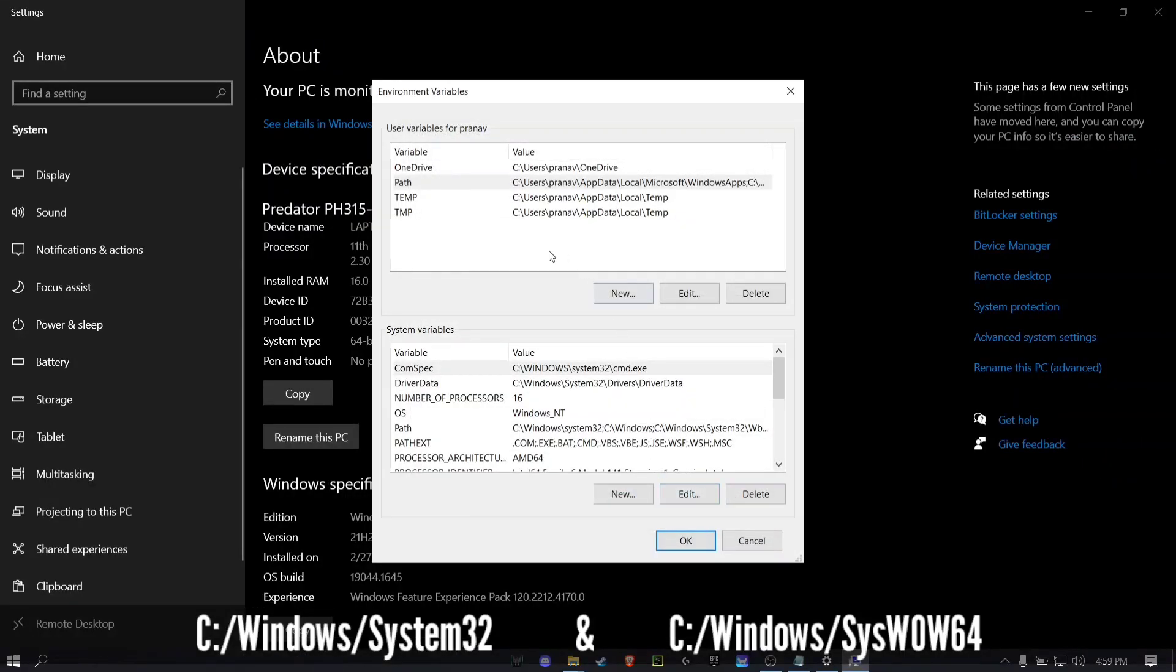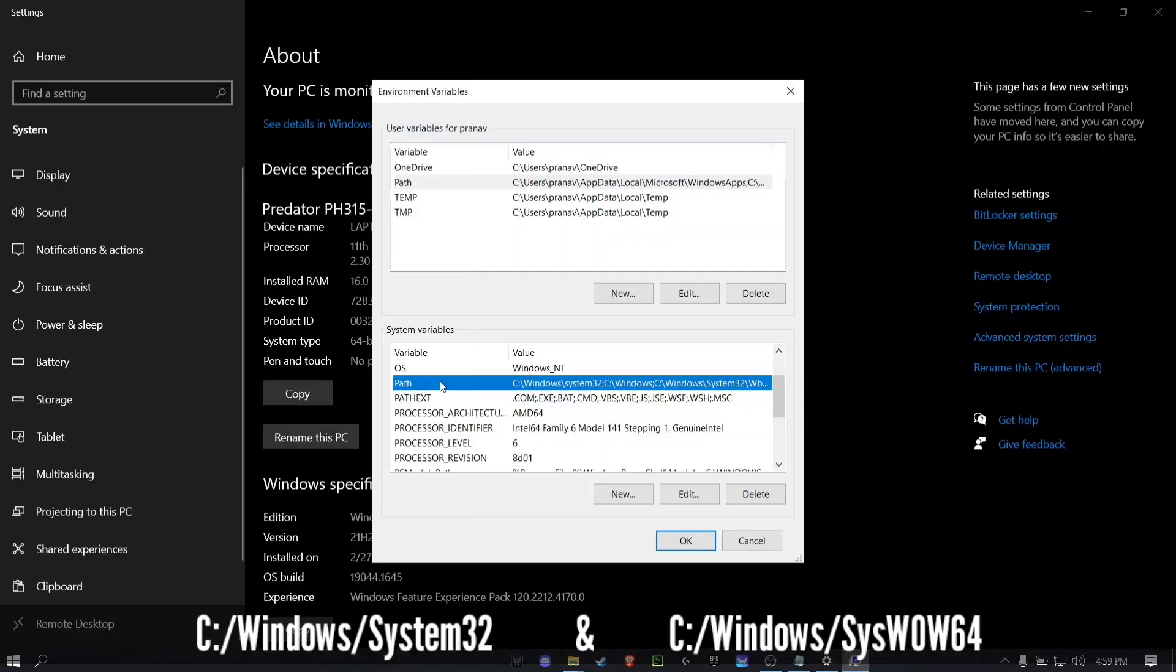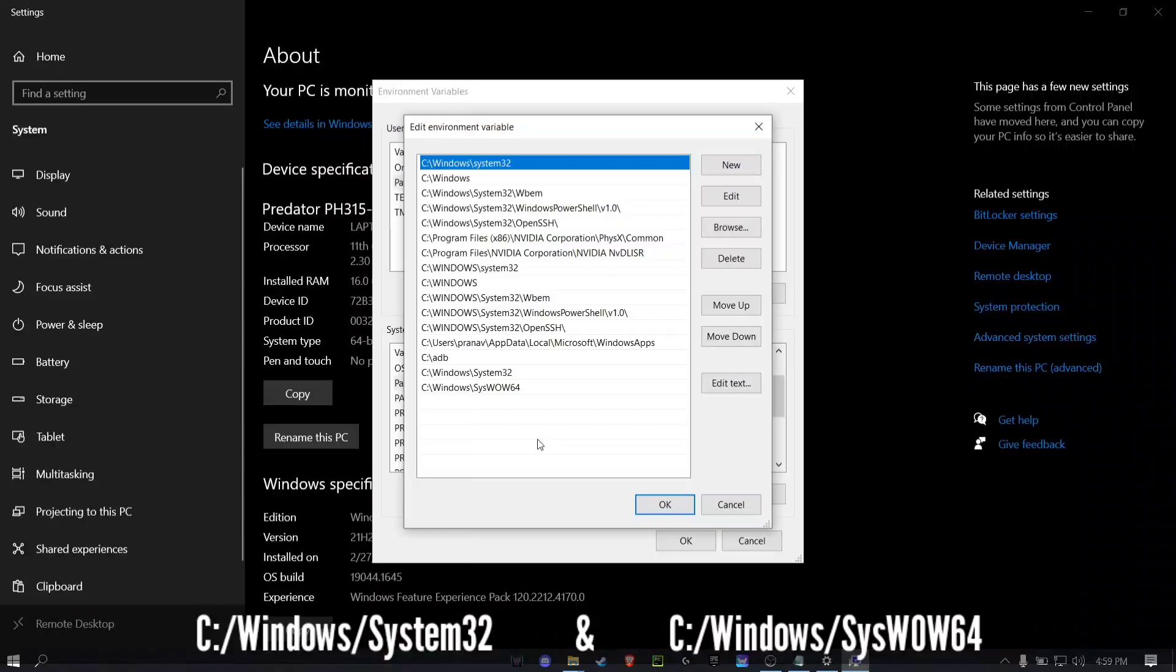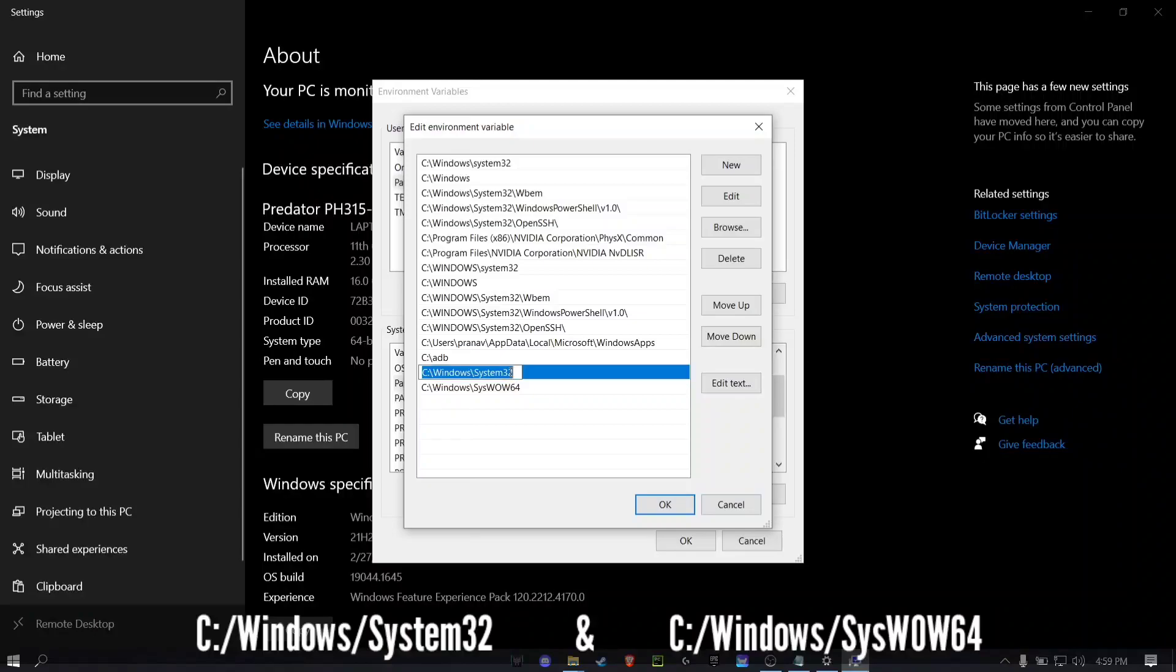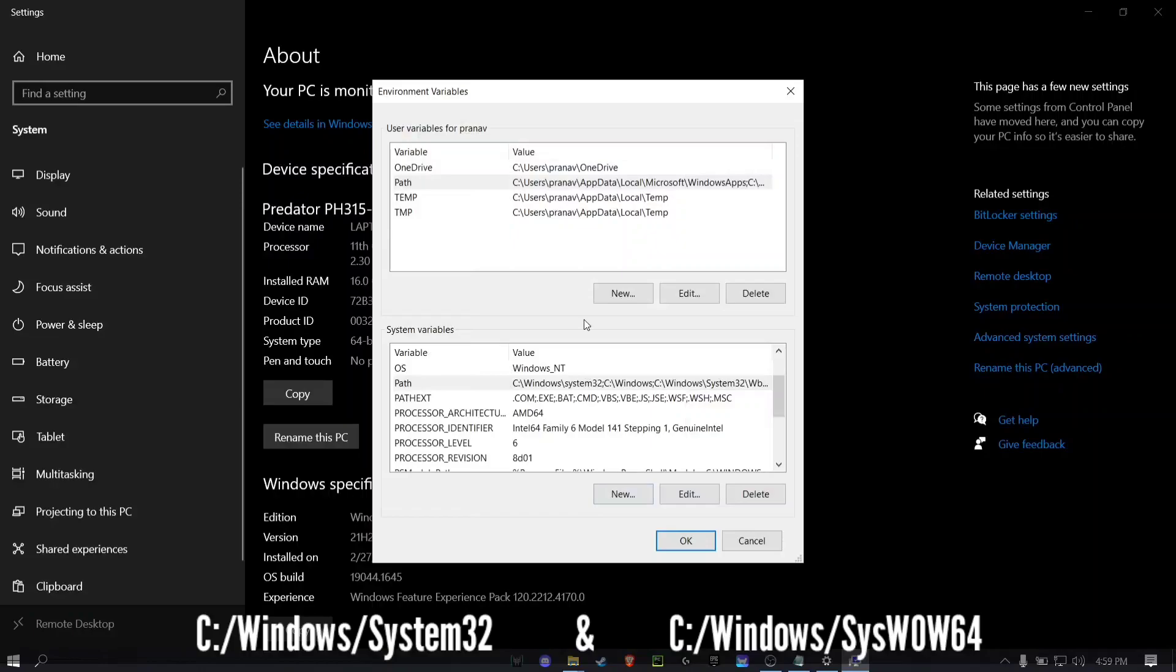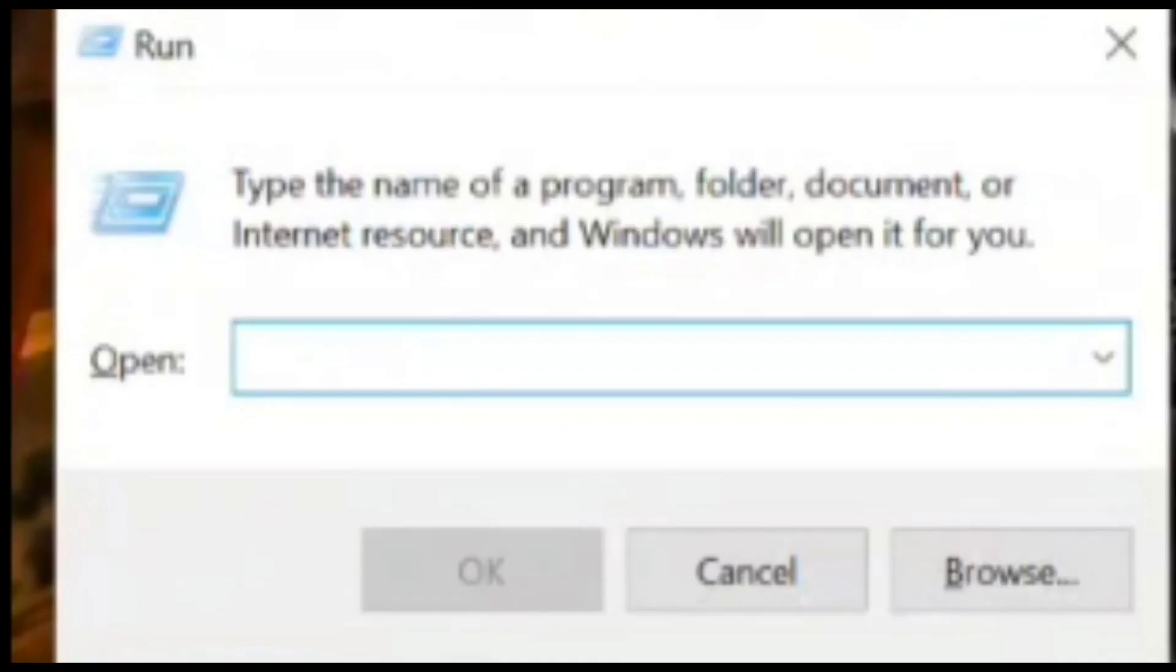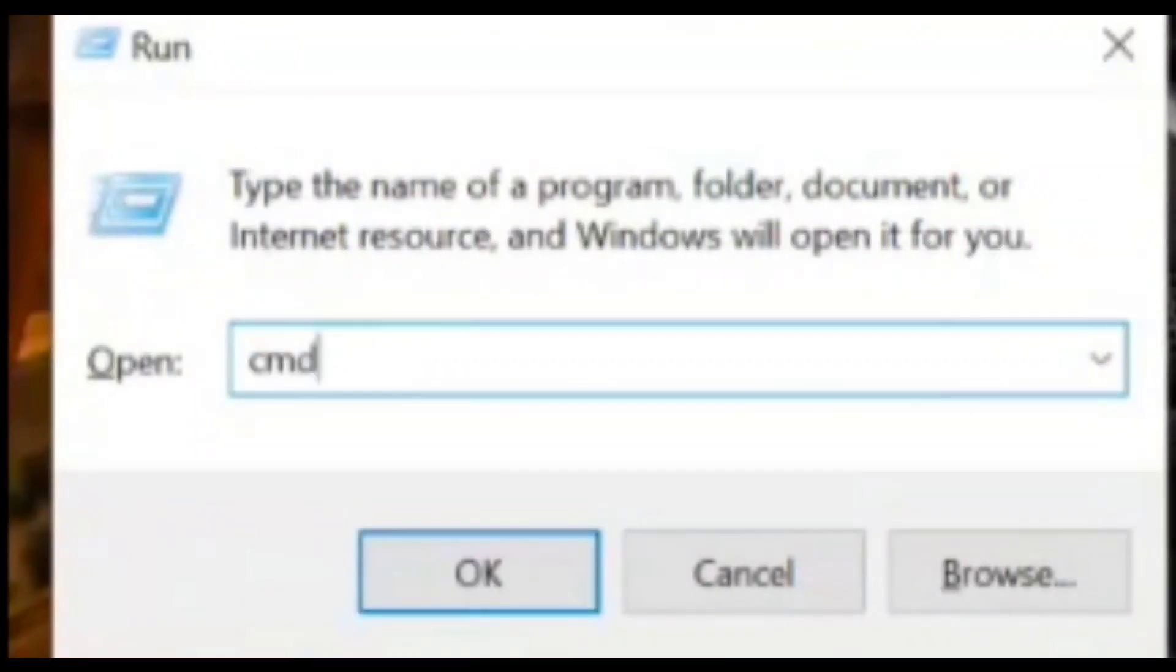Then downside you can see a System Variables box. There you can see the Path again. Just double click on that and repeat the same process as before with the System32 and SysWOW64 file paths and press OK. After this close the dialog box, right click on the Windows icon and click Run. There type CMD and press enter.